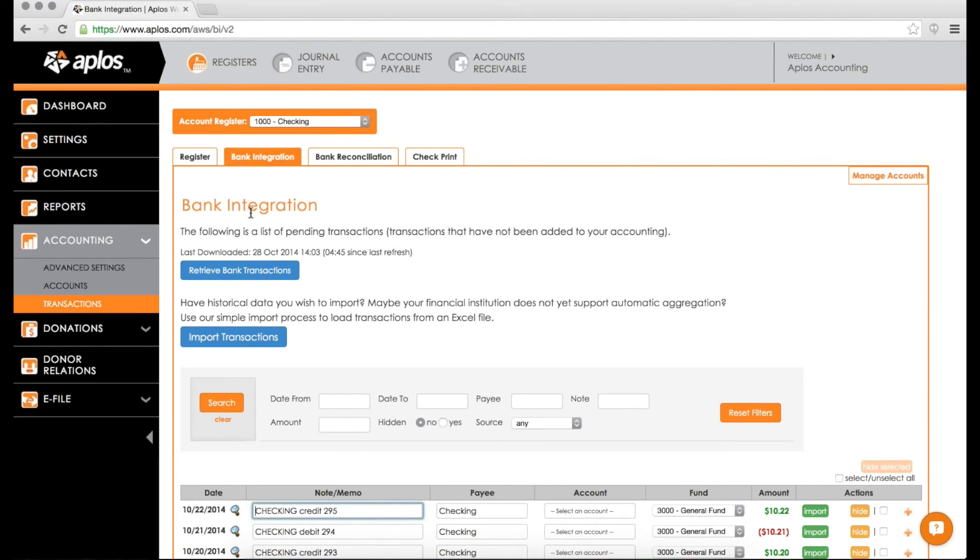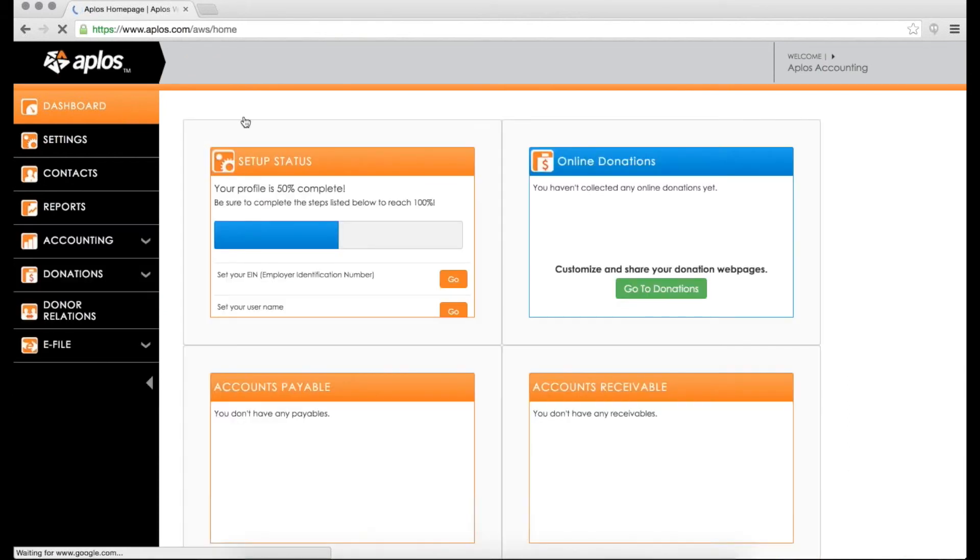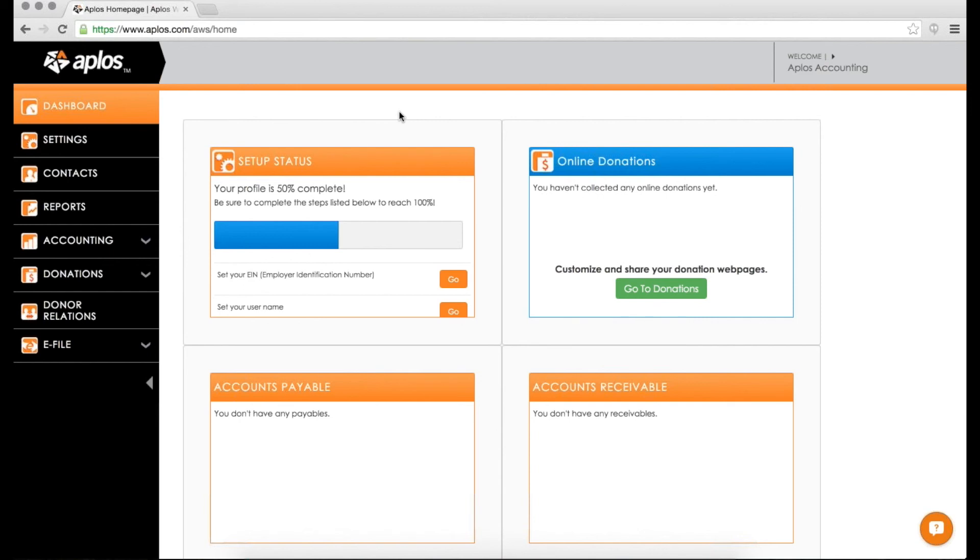All right. So that is bank integration. Again, for all of our accounting users, this is a time-saving tool for you to enter transactions in Applos. And if you have any questions, feel free to let us know. All right. What I'd like to do now is open it up for some Q&A time. So if you have any questions regarding bank integration, let me know. And if you're watching this as a pre-recorded session or if you're watching this on YouTube, then feel free to give us a call at 1-888-274-1316.